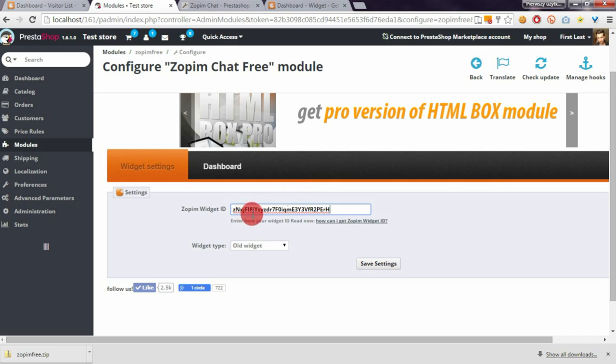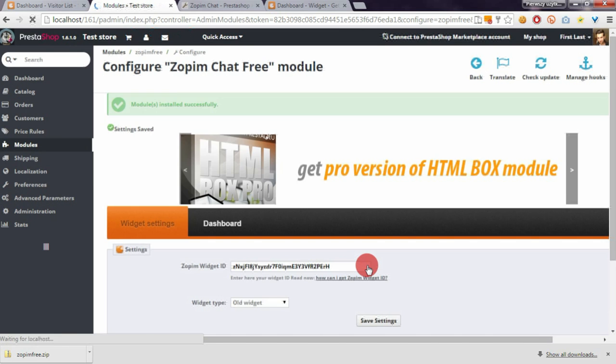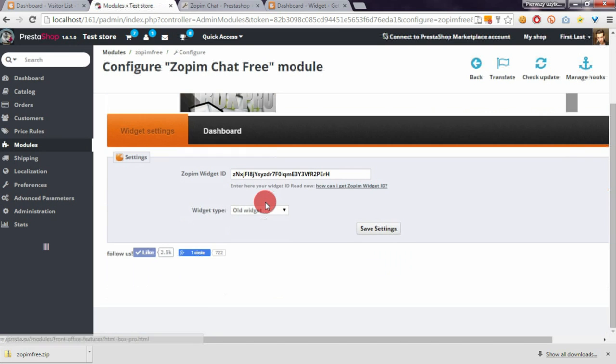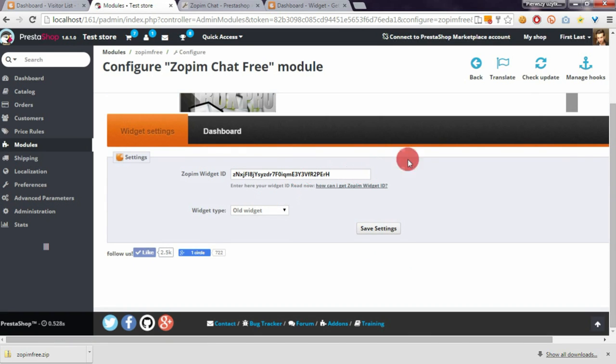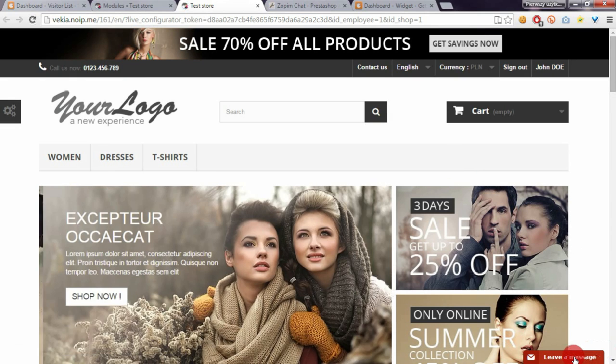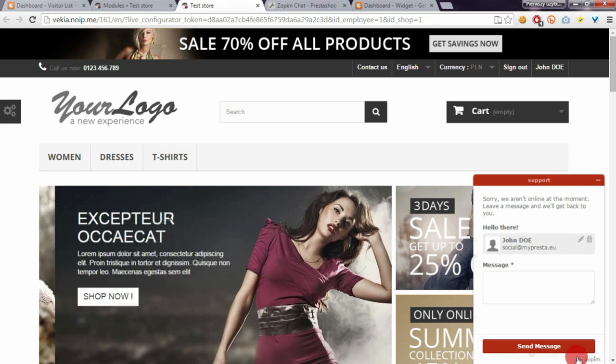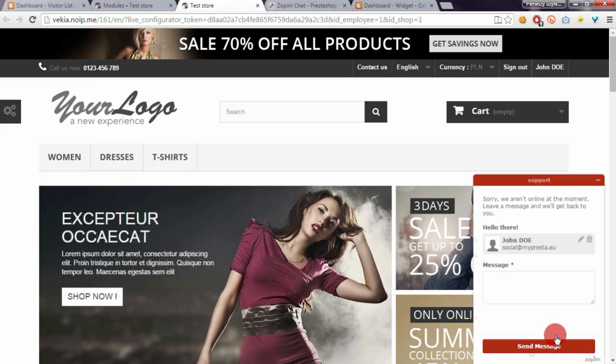Save the settings. Now you can check your front office and you will see that Zopim chat is properly installed in your store.